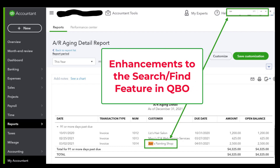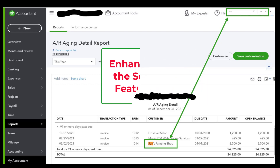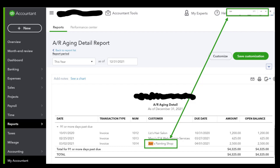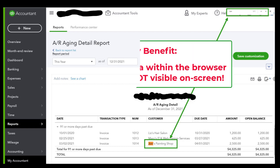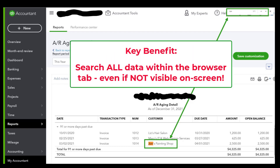This is basically an enhancement to the search and find feature. Now, if you and your client have an extensive QuickBooks Online database going back many, many years, then this is something I think you will find helpful. Right now, not everybody has this feature — I don't even have this feature in my QuickBooks Online yet. So I'm having to use screenshots to demonstrate this. Basically, what this feature will do is allow you to search all of the data within that tab of the browser, even if it's not visible on the screen.